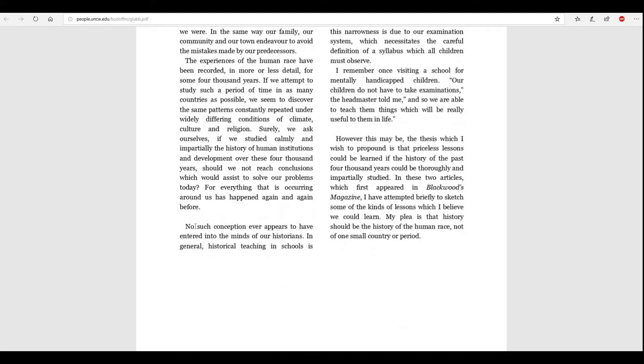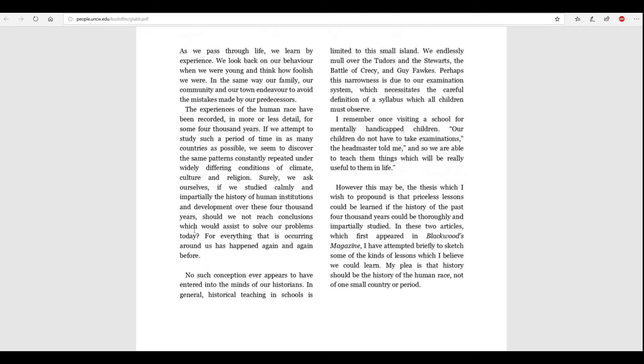No such conception ever appears to have entered into the minds of our historians. In general, historical teaching in schools is limited to this small island. We endlessly mull over Tudors and the Stuarts, famous families, groups in English history, the Battle of Crecy and Guy Fawkes. Perhaps this narrowness is due to our examination system, which necessitates the careful definition of a syllabus which all children must observe. I remember once visiting a school for mentally handicapped children. Our children do not take examinations, the headmaster told me, and so we are able to teach them things which will be really useful to them in life.